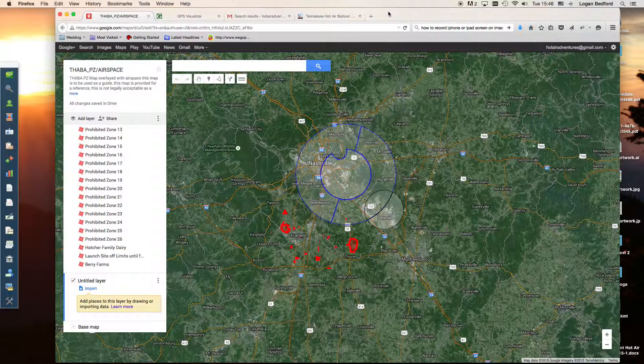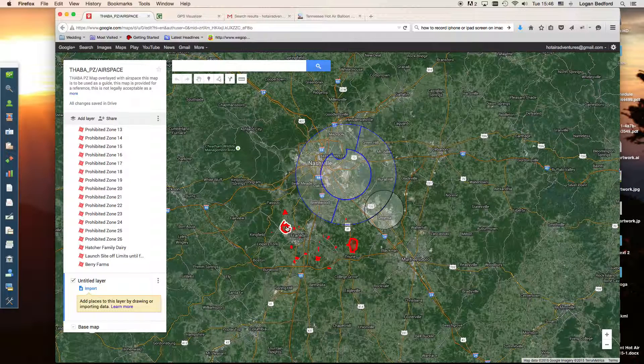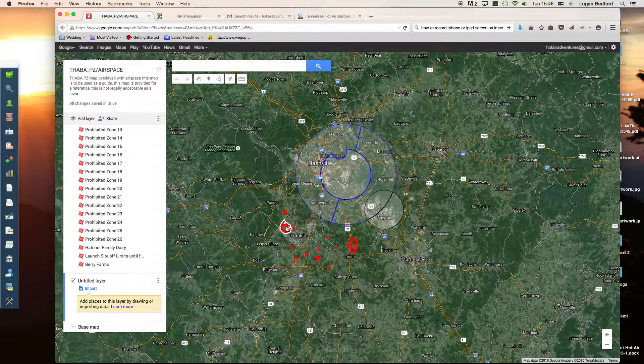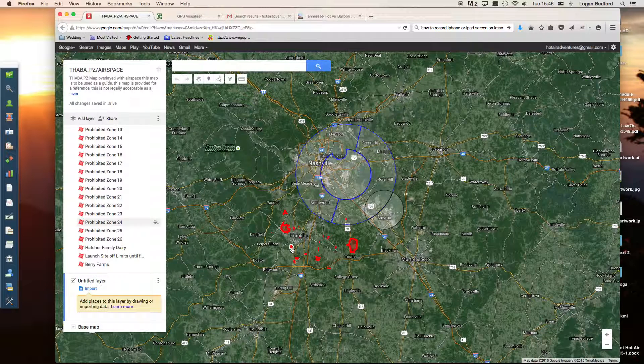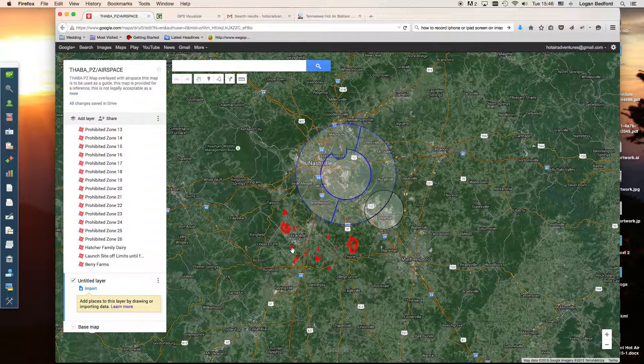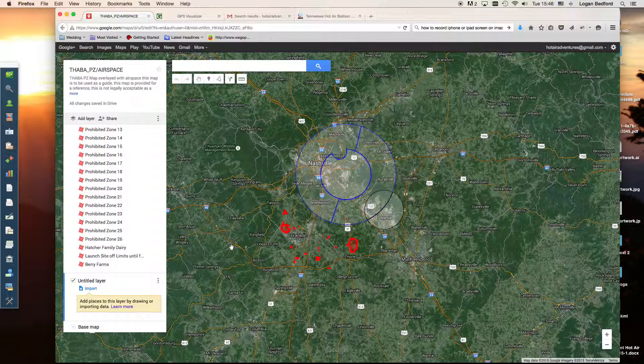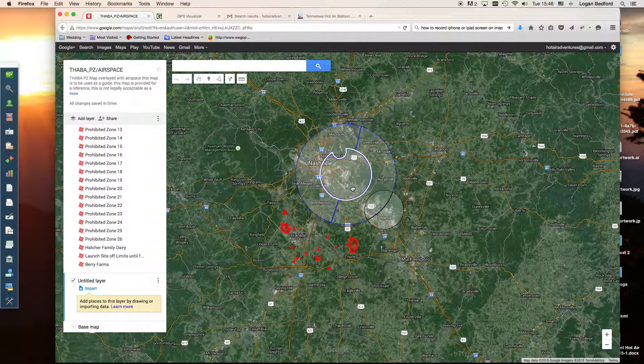So what we've got here is a PZ map that we've created with Google Maps. You can create it with Google Earth, any kind of software. Basically, the end result we want is a KML file of our PZ map. So if you don't know how to do that, go back and watch our tutorial on how to create PZ maps. So right now I'm assuming that you've already got a KML file that contains your PZ map of your area.